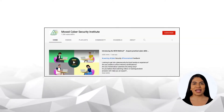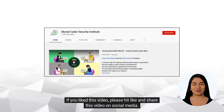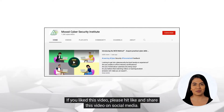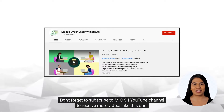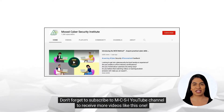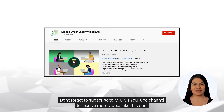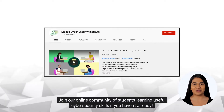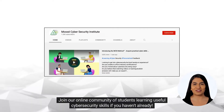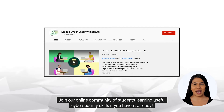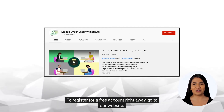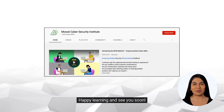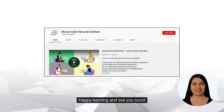If you liked this video, please hit like and share it on social media. Don't forget to subscribe to MCSI's YouTube channel to receive more videos like this one. Join our online community of students learning useful cybersecurity skills if you haven't already. To register for a free account right away, go to our website. Happy learning and see you soon!